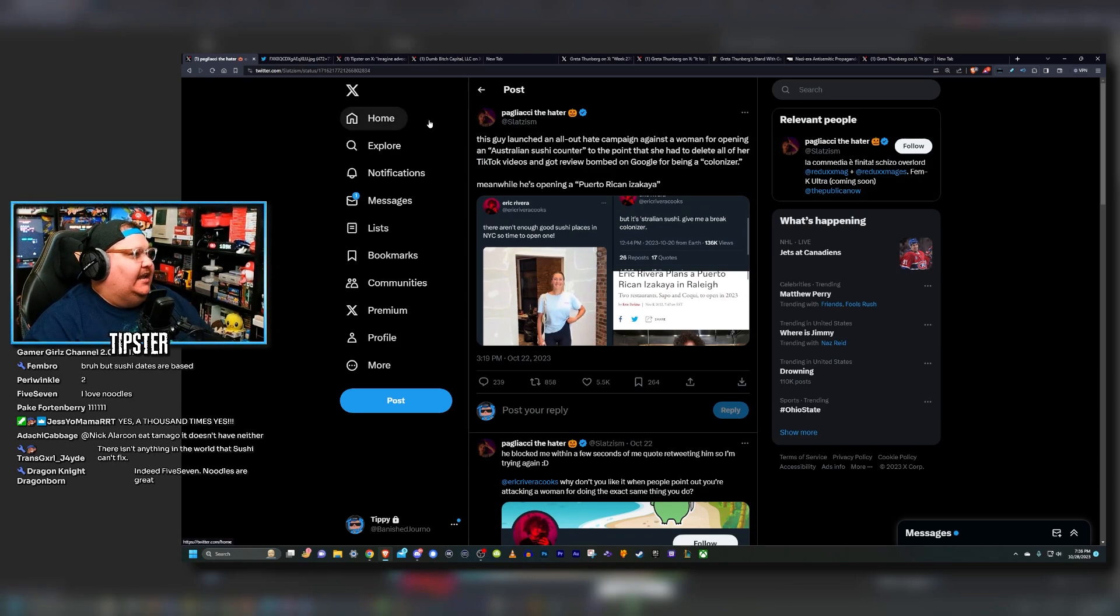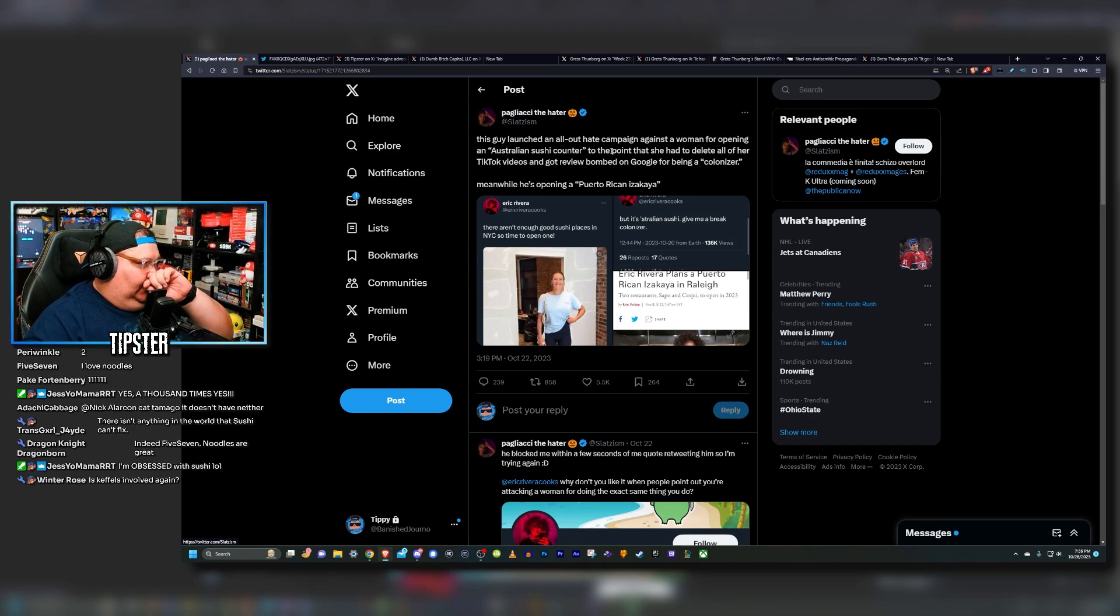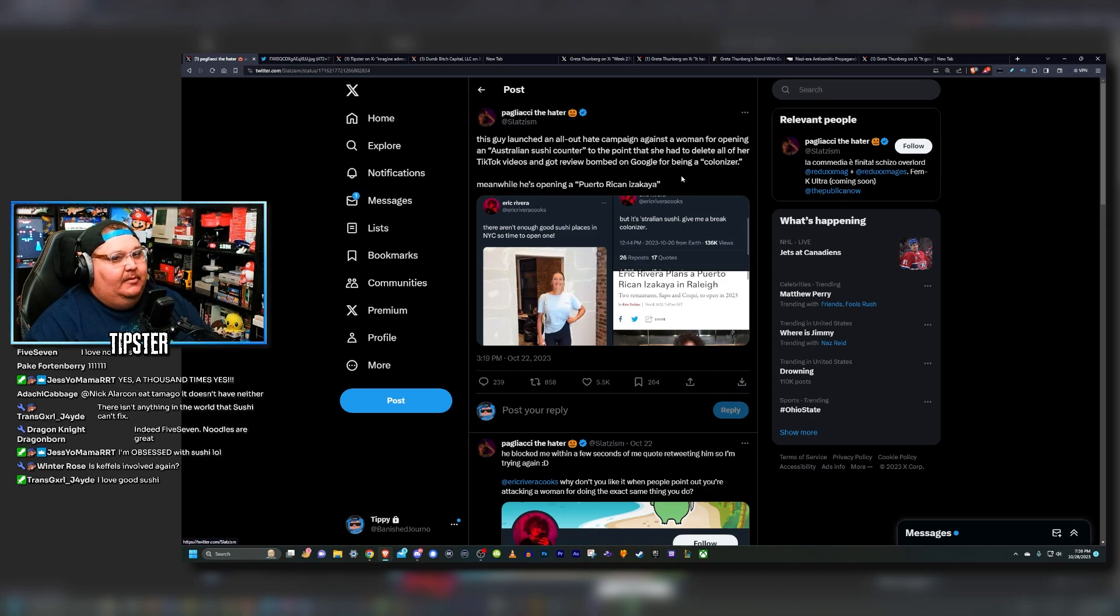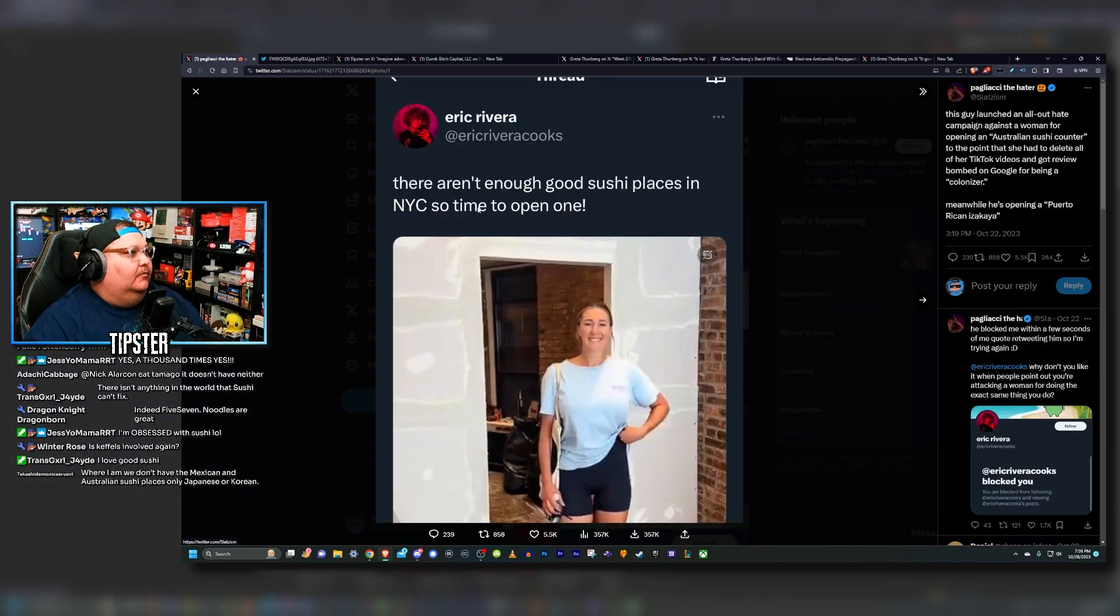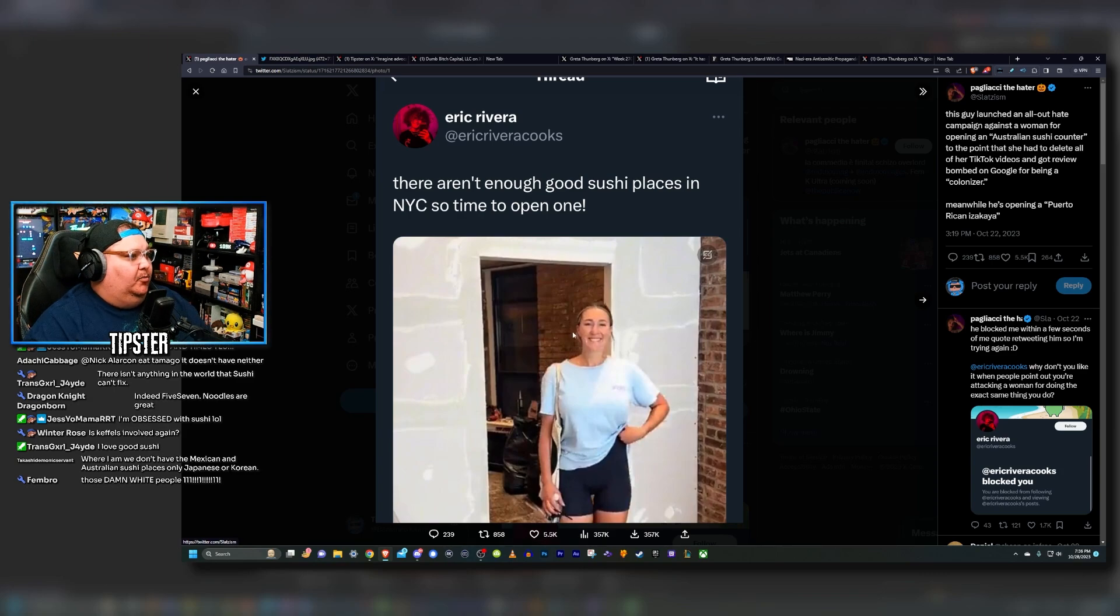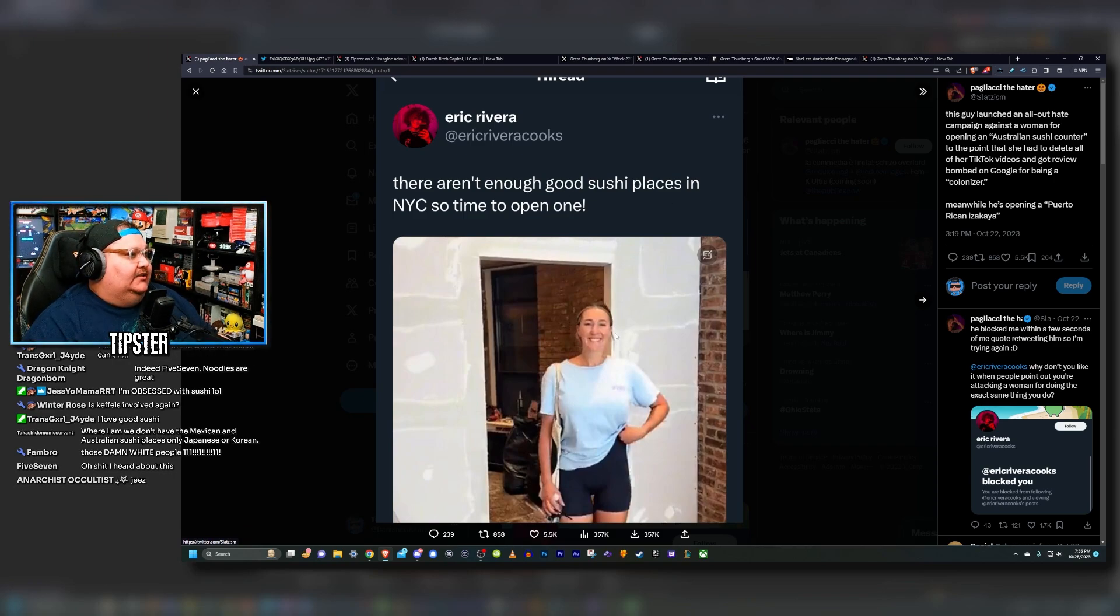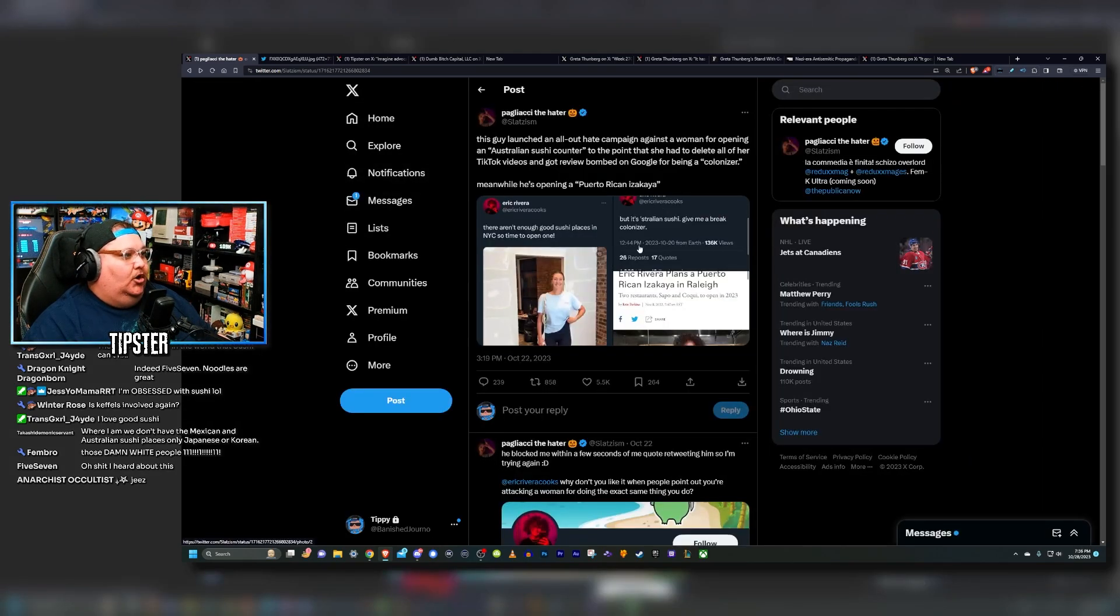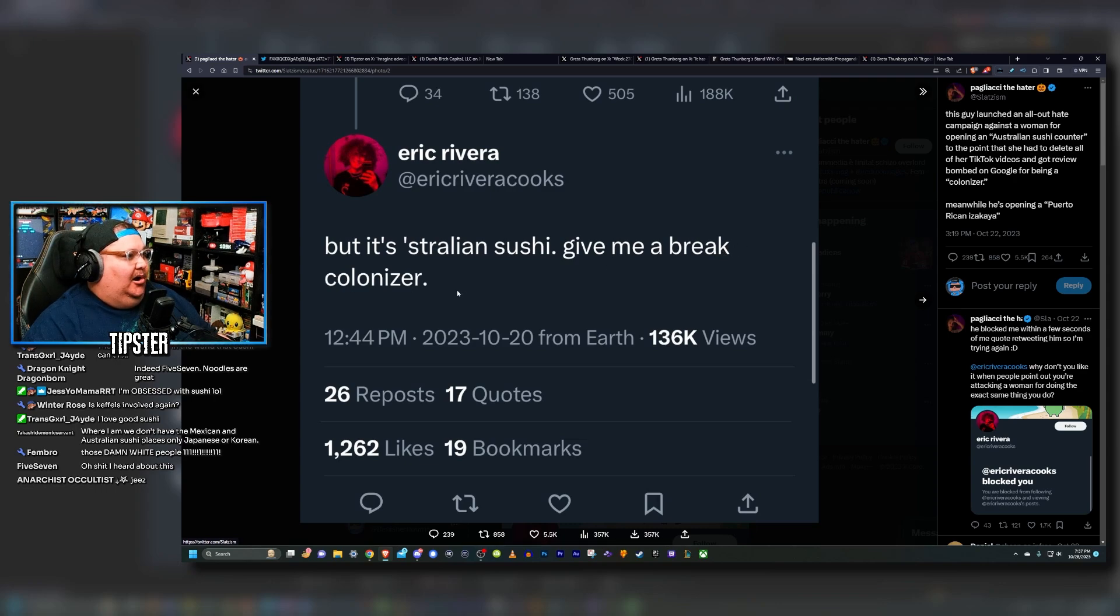We have this person tweeting: 'This guy launched an all-out hate campaign against a woman for opening an Australian sushi counter to the point that she had to delete all of her TikTok videos and got review bombed on Google for being a colonizer. Meanwhile he's opening a Puerto Rican izakaya.' There aren't enough good sushi places in New York City so I opened one. This was originally a TikTok video from this girl's TikTok. This post has since been deleted, but he posted this on Twitter. Outrage over an Australian woman opening a sushi place. 'Australian sushi? Give me a break. Colonizer.'